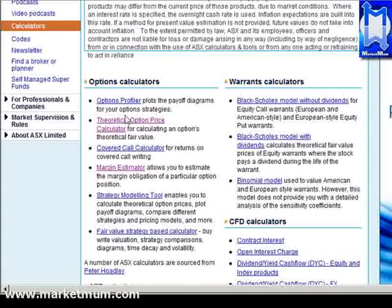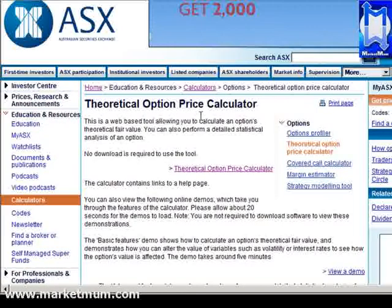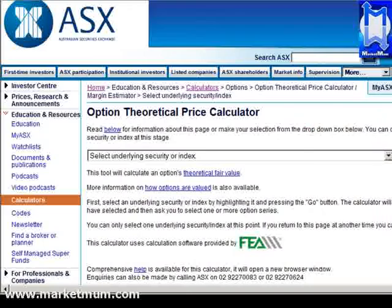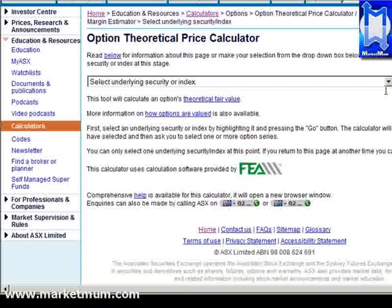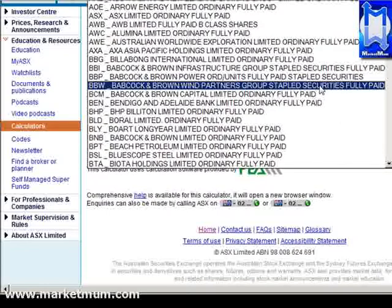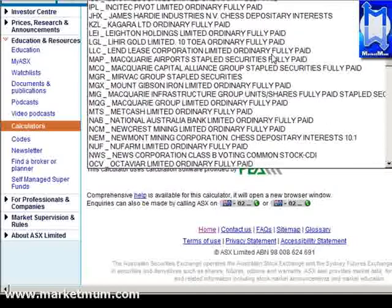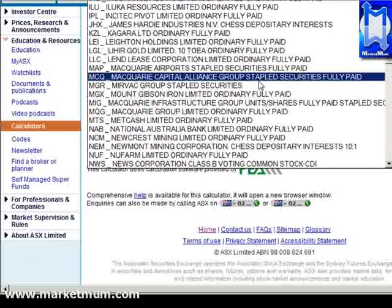There's the Theoretical Auction Price Calculator along with a few other ones — just click on it to bring it up. Using the same example as before, we'll use BHP. As it says, you select the underlying security or index. Here it shows you all the shares that allow options to be written or bought over them.